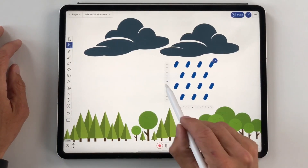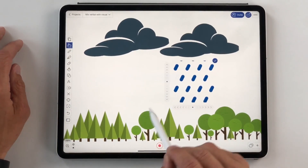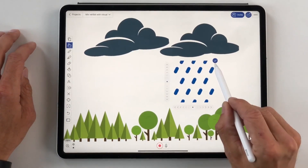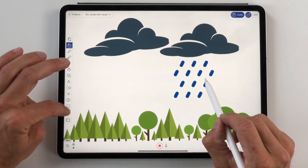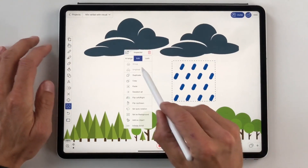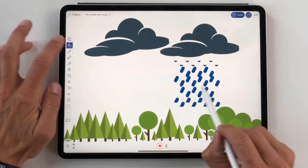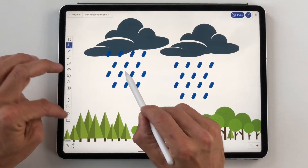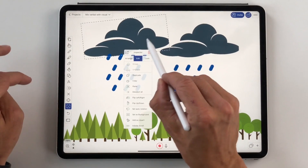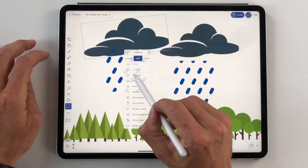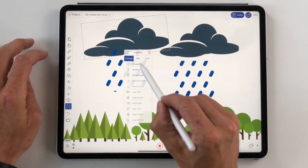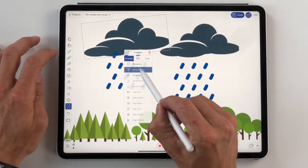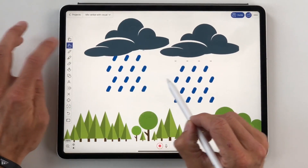We can use animation features. Just like that, we can bring clouds to the front.